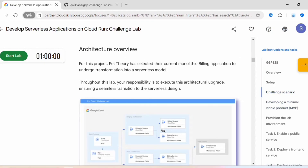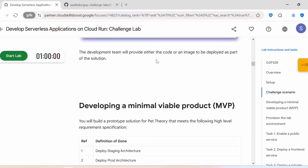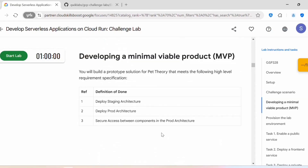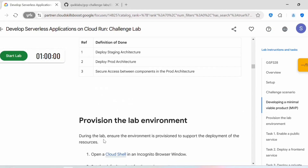This is the architecture overview. They have this monolithic billing application and they need a serverless model, so we will be migrating this monolithic application to a serverless mode. The development team will provide either the code or an image to be deployed. We need to develop this minimal viable product, deploy staging architecture, deploy prod architecture, and then secure access between components in the prod architecture.